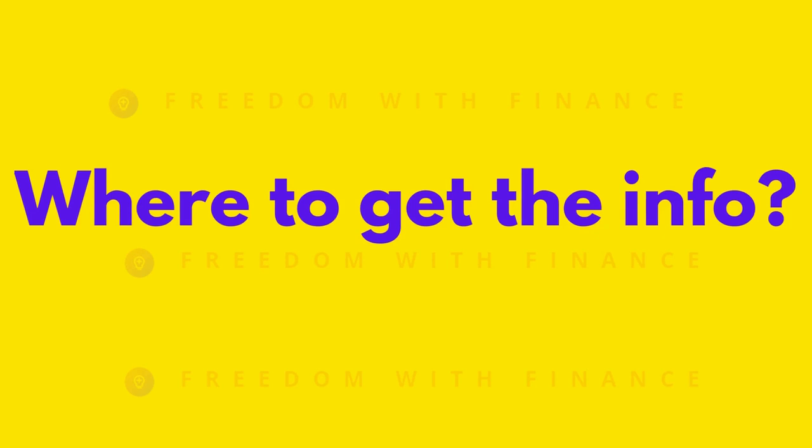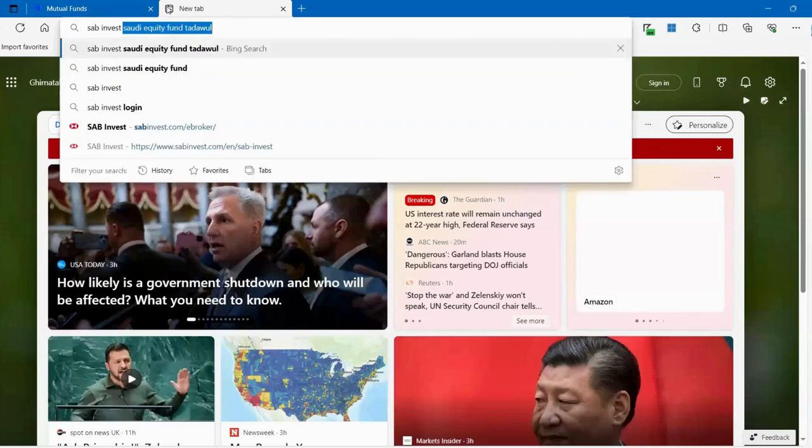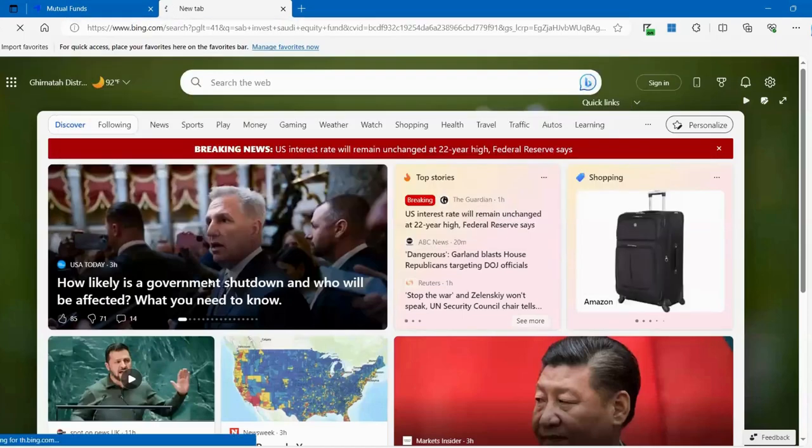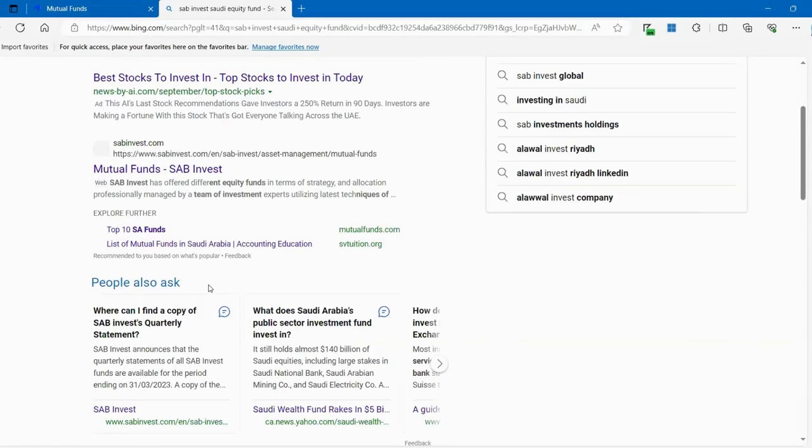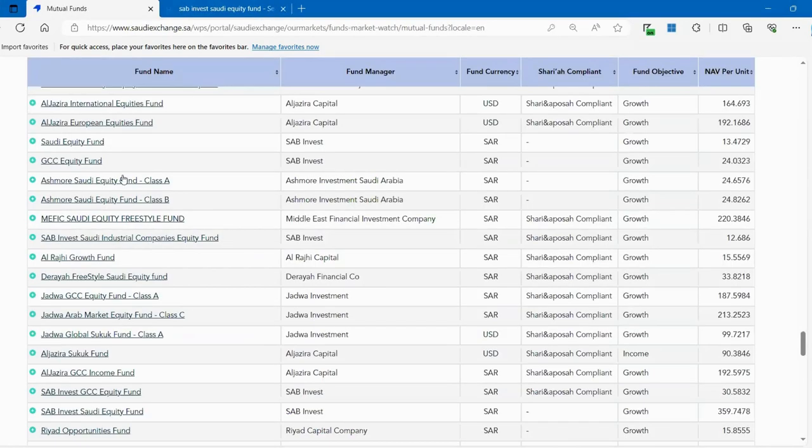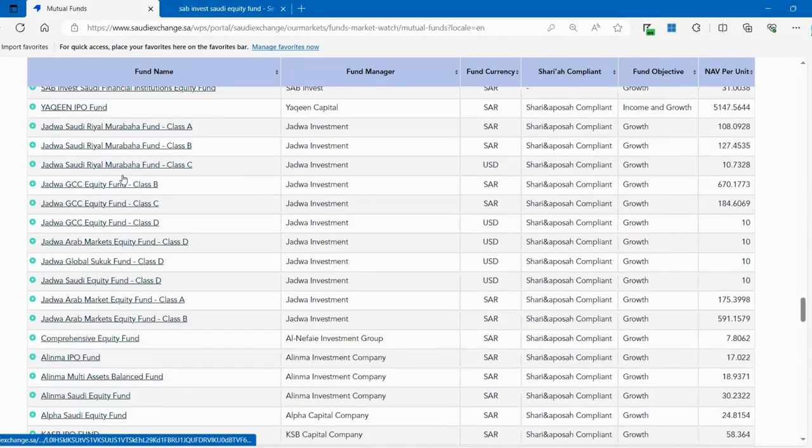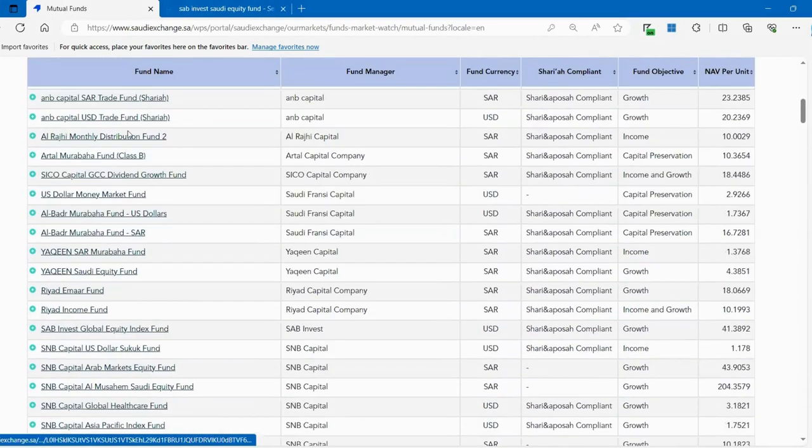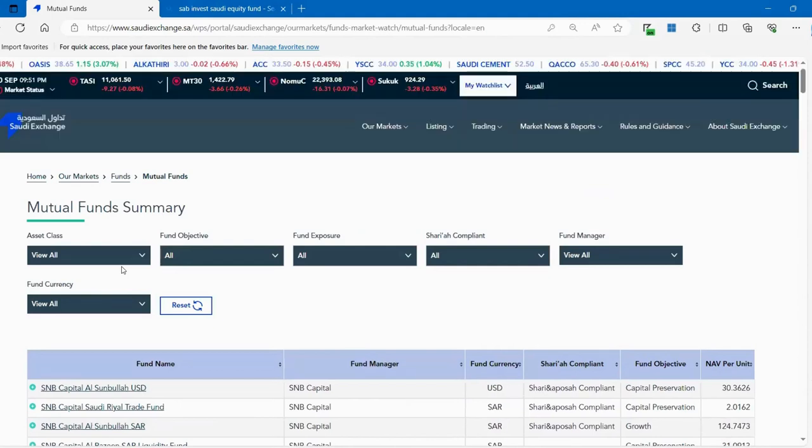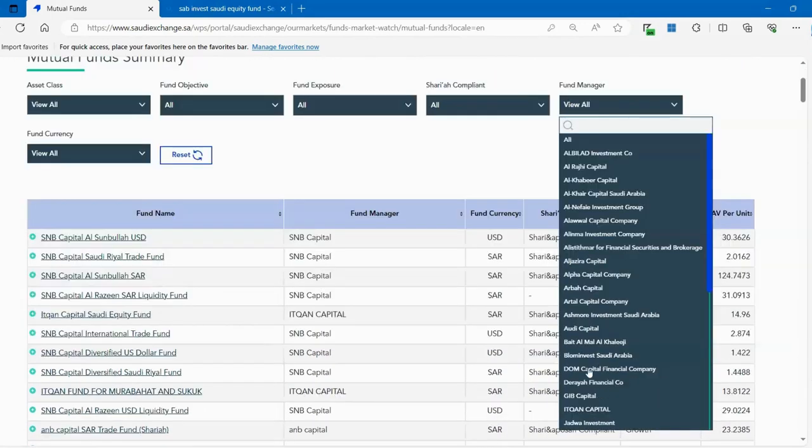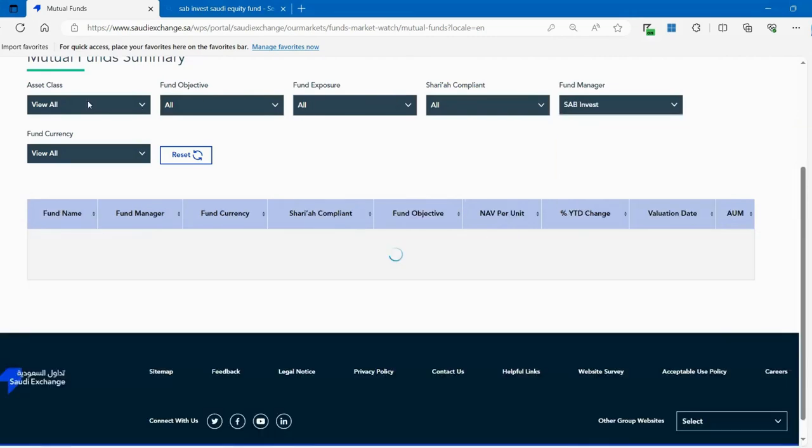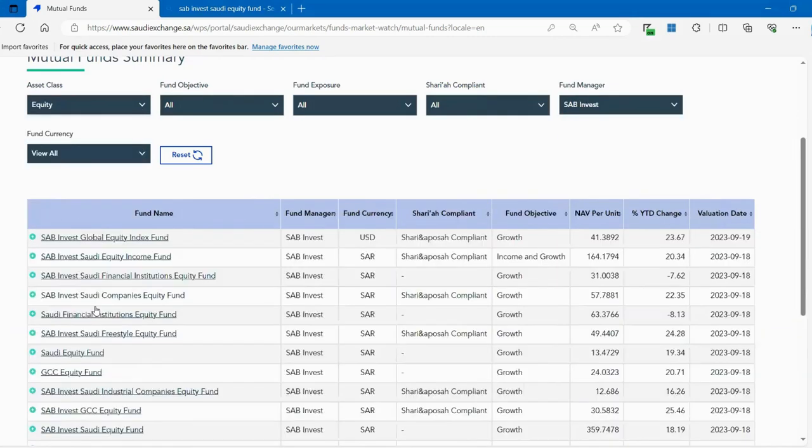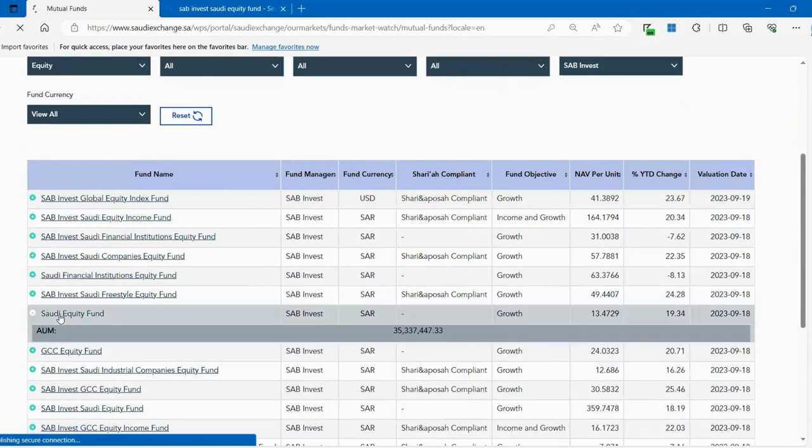So let's go to the SAB option. So let's go to the SAB Invest Saudi equity fund. And it might be a bit difficult to get like a lot of good information, but the first portal where you should always get out to is the Tadawul website. So let me filter for fund manager and I'll select SAB Invest. I'll go for the equity class.